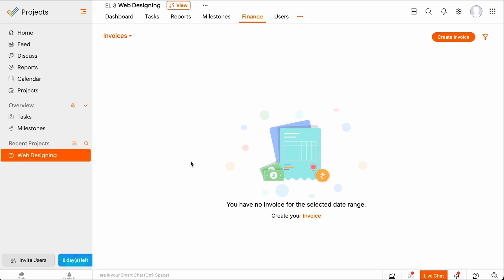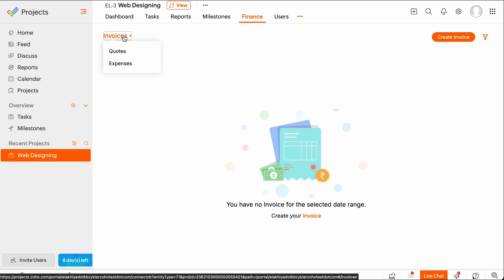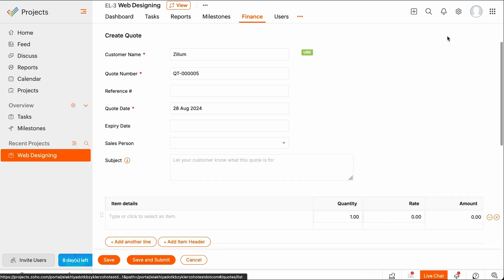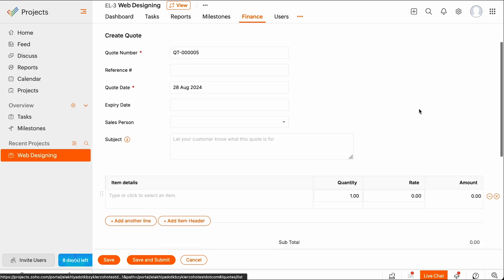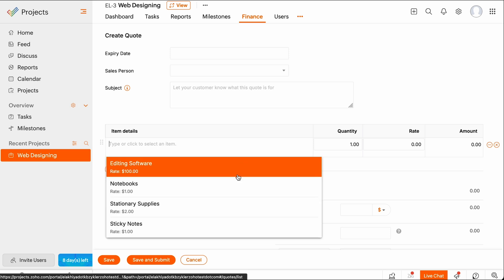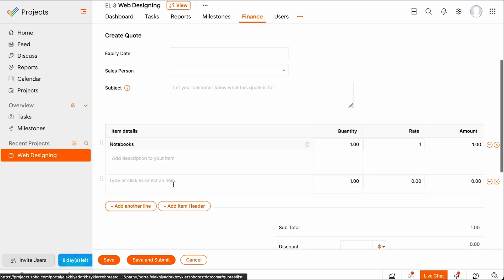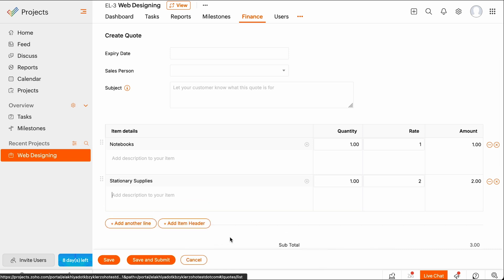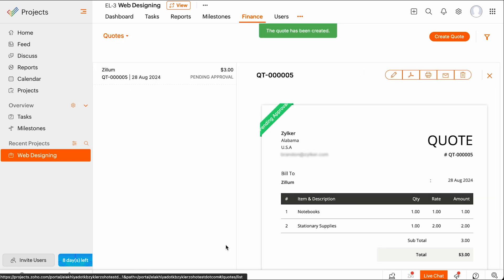Click the dropdown and select the transaction you need to create. For the purpose of this video, we will be creating a quote. Click Create Quote. Check if all the details entered are correct and select the items. Once done, click Save and Submit or Save. The quote will be synced to Zoho Books and you can view, send and convert it to an invoice from the Quotes module in Zoho Books.